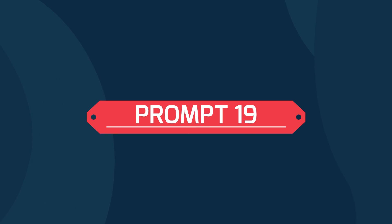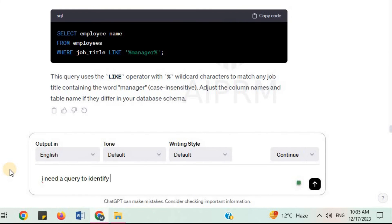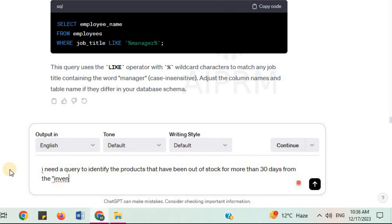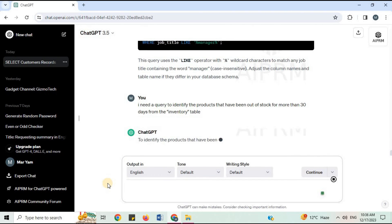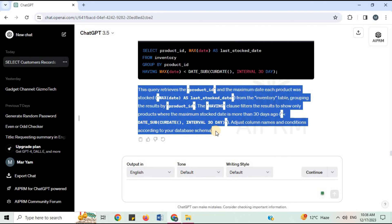Prompt 19: 'I need a query to identify the products that have been out of stock for more than 30 days from the inventory table.' To identify products out of stock for more than 30 days, you can use the following SQL query. ChatGPT provides the SQL code and explanation.